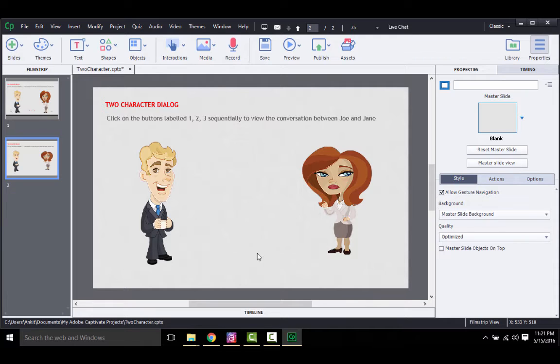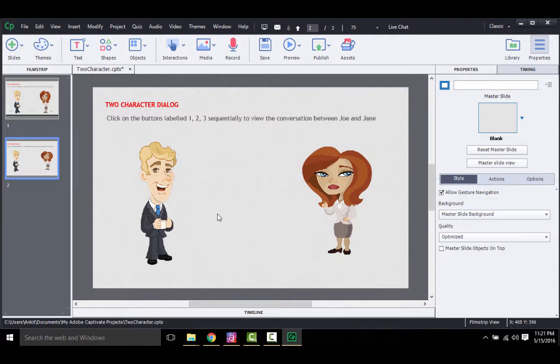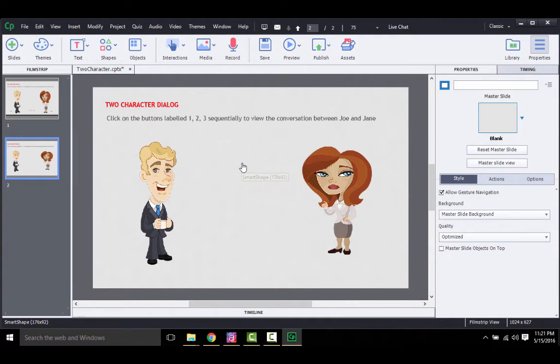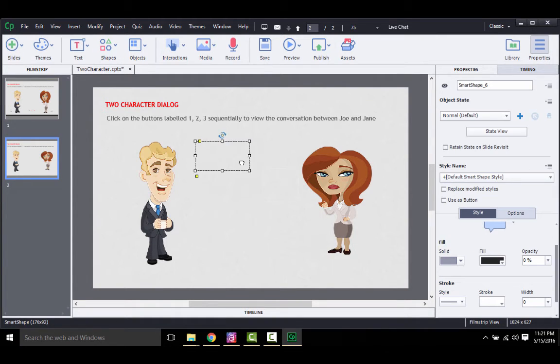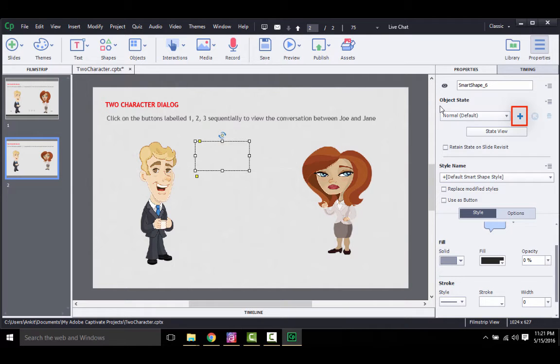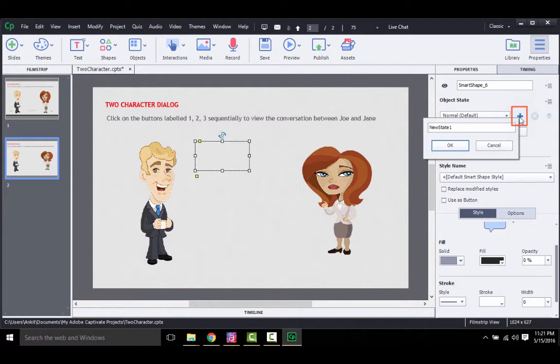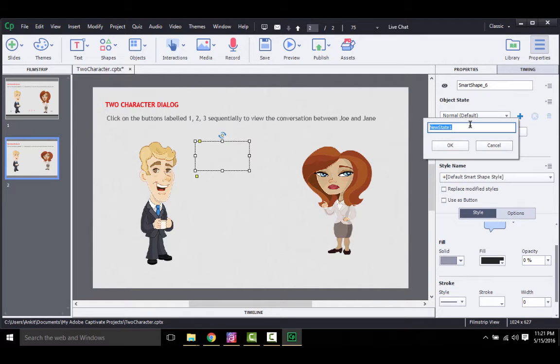This process is similar to the previous one, except that now you also need to add the state as next state is not available. So let's say in the next scene, you just want to change the state of the first callout here. For that, you simply need to select the object, go here, add a new state by clicking this plus sign, and then give your state a name, say second scene.